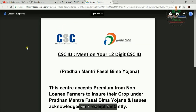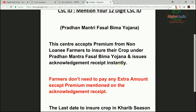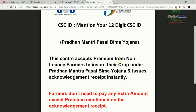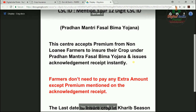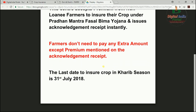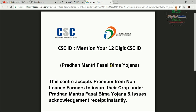This is the Pradhan Mantri Fasal Bima Yojana chart. You can mention your 12-digit CSC ID in the designated place, take a printout, and paste it in front of your CSC center. The chart states that this center accepts premium from non-loaning farmers to insure their crops under Pradhan Mantri Fasal Bima Yojana and issues acknowledgement receipts instantly. Farmers don't need to pay any extra amount except the premium mentioned on the acknowledgement. The last day to insure crops for the current season is 31st July 2018. Take the printout with the CSC logo and Digital India logo, mention your 12-digit CSC ID, and paste it in front of your center so farmers know you are providing crop insurance services.